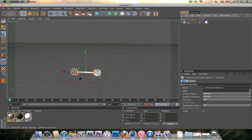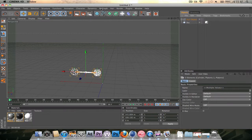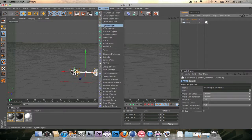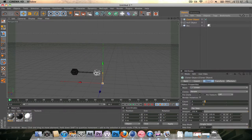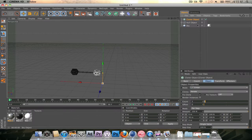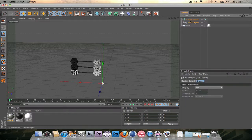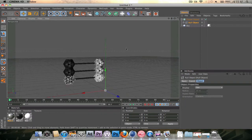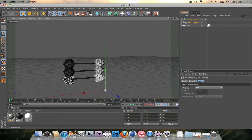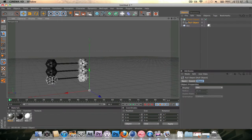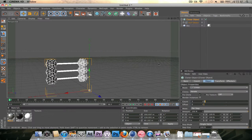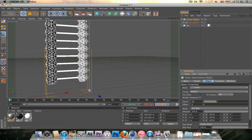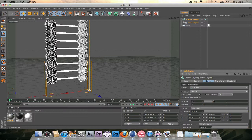Now we're going to go into the MoGraph tab and select the cloner object. People who are familiar with Cinema 4D surely saw this coming. Let's drag the null object into the cloner object and immediately you see that there are three copies of the null object. Select the null object and make it a bit more. 20 will do I guess.